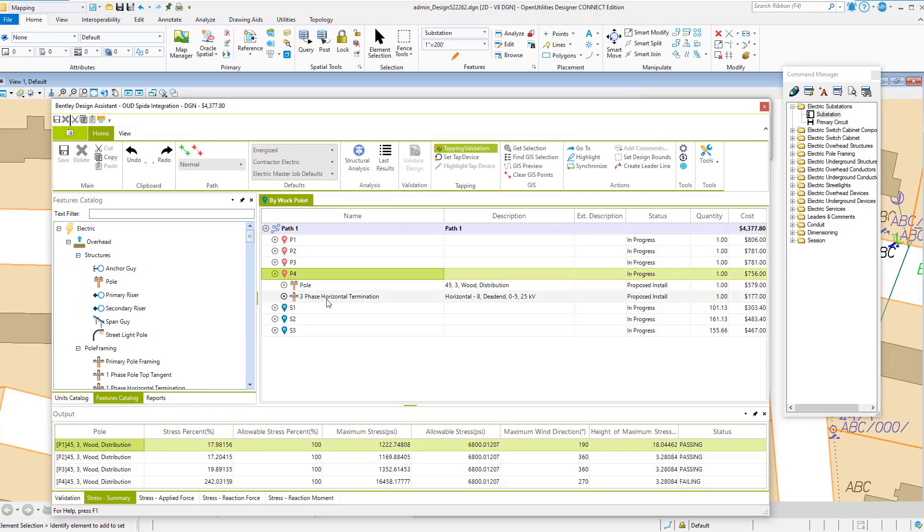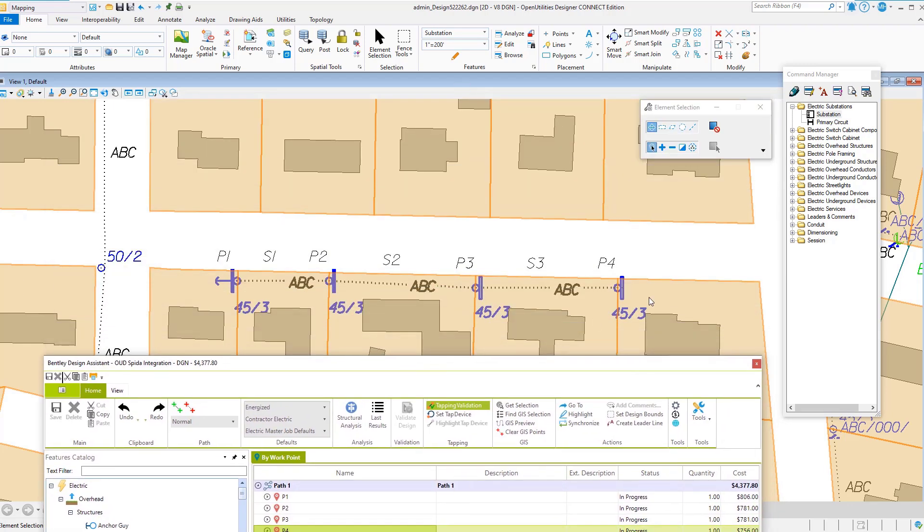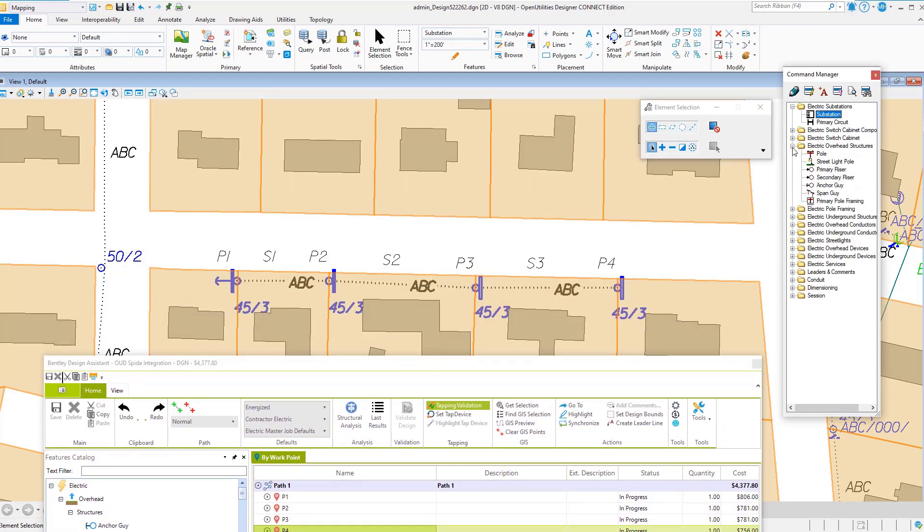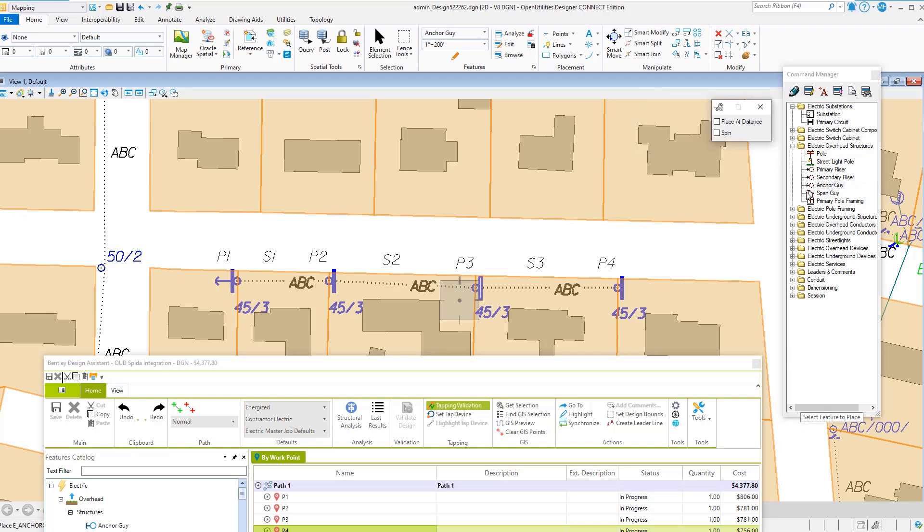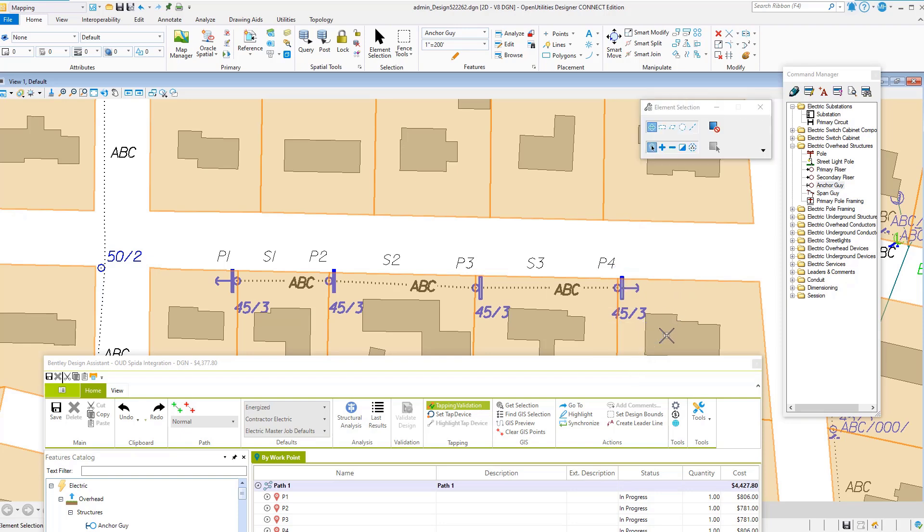Yeah, pole 4 - we're missing our anchor guy. So we'll come over to anchor guys, and I'm going to place one, pick the pole, spin it around to be in line with the conductor.